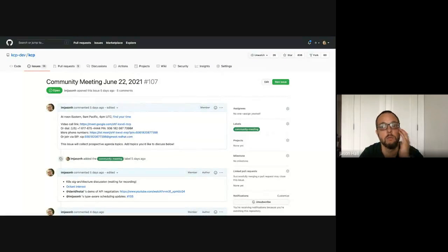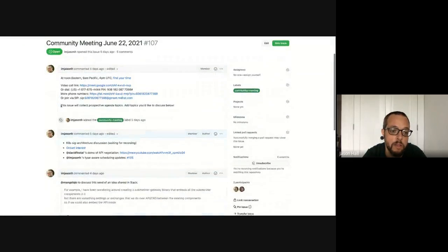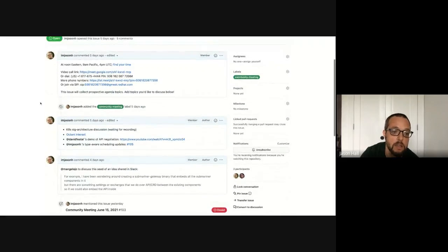Welcome everyone to the June 22nd community meeting. We have a packed agenda. A couple things I wanted to go over quickly.